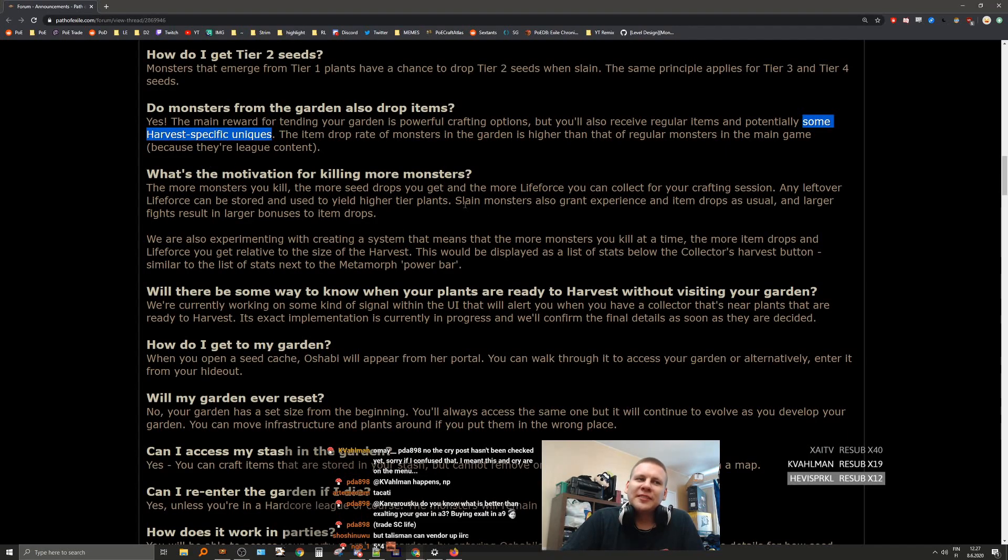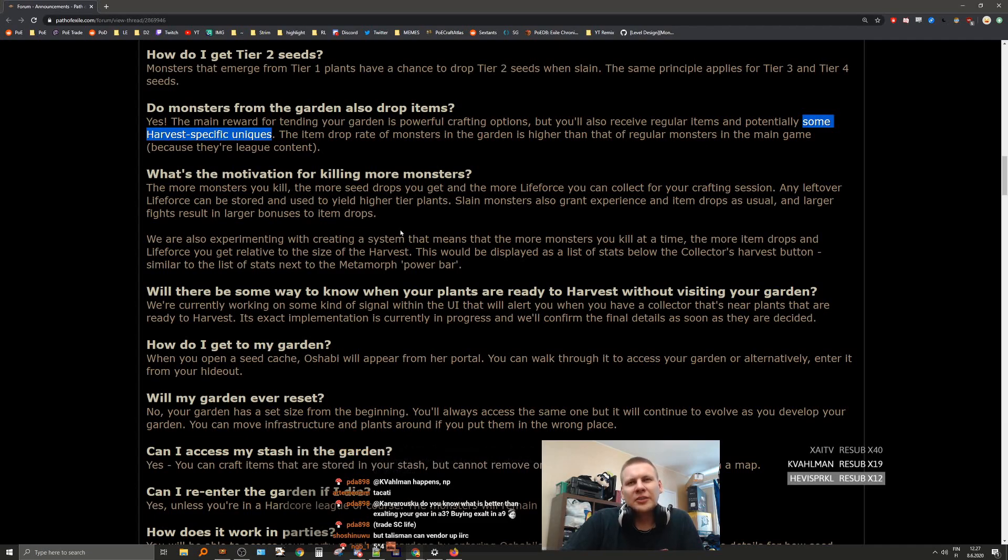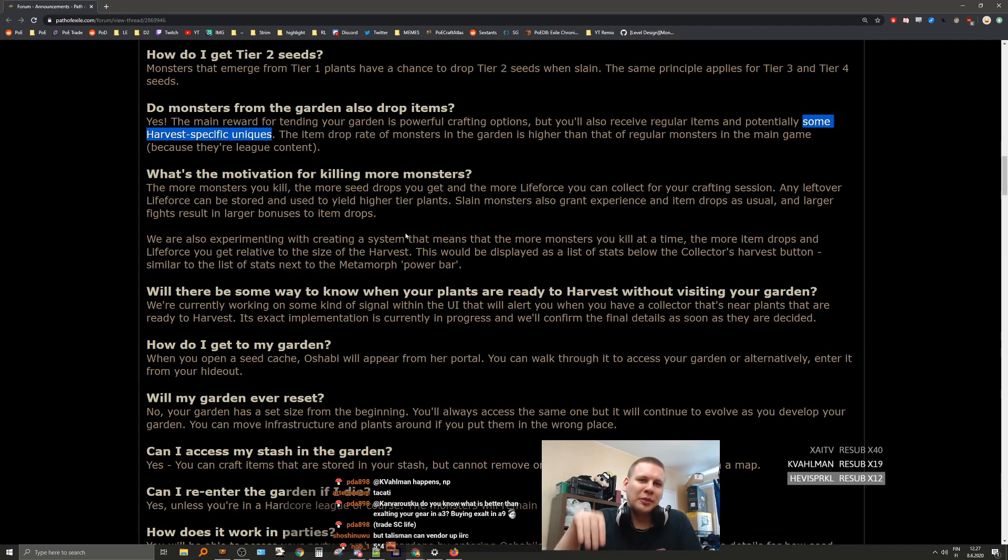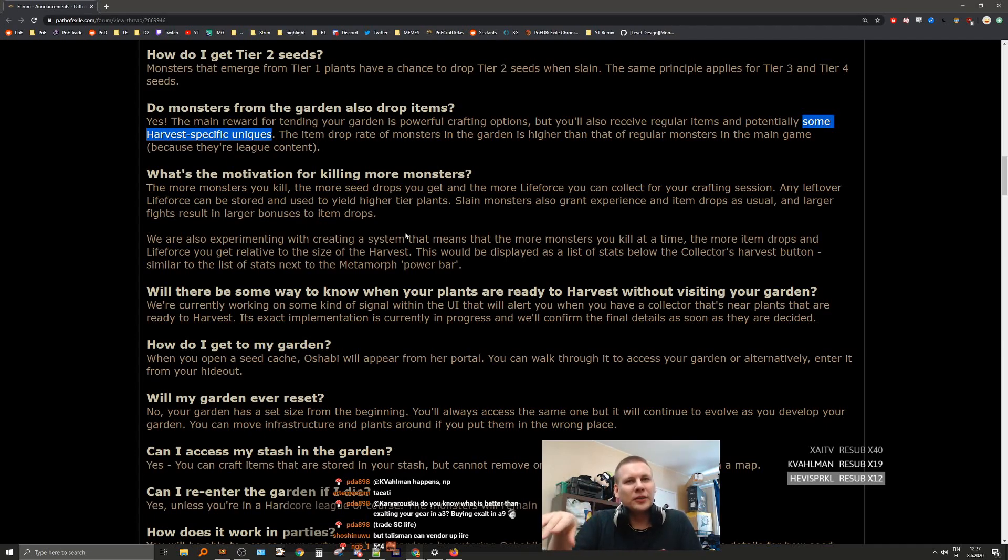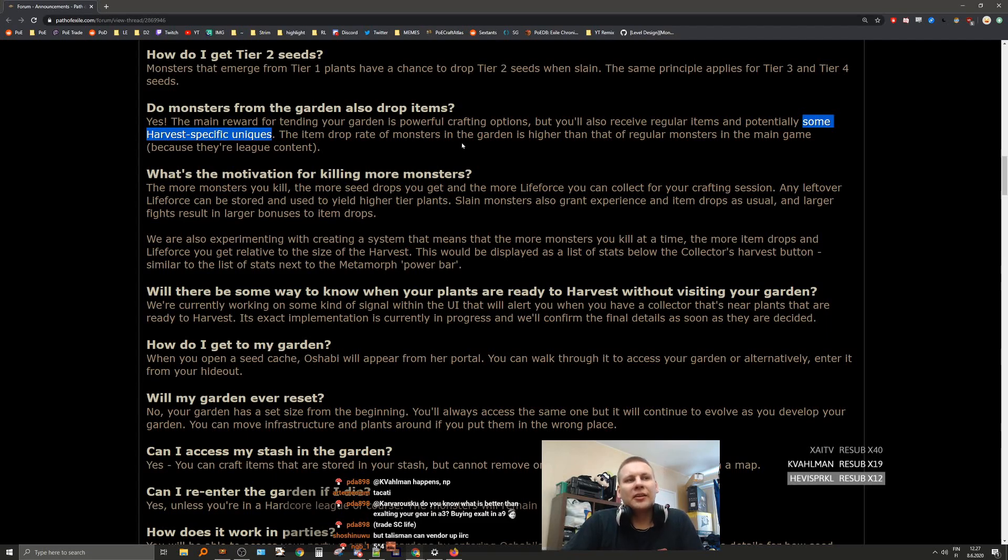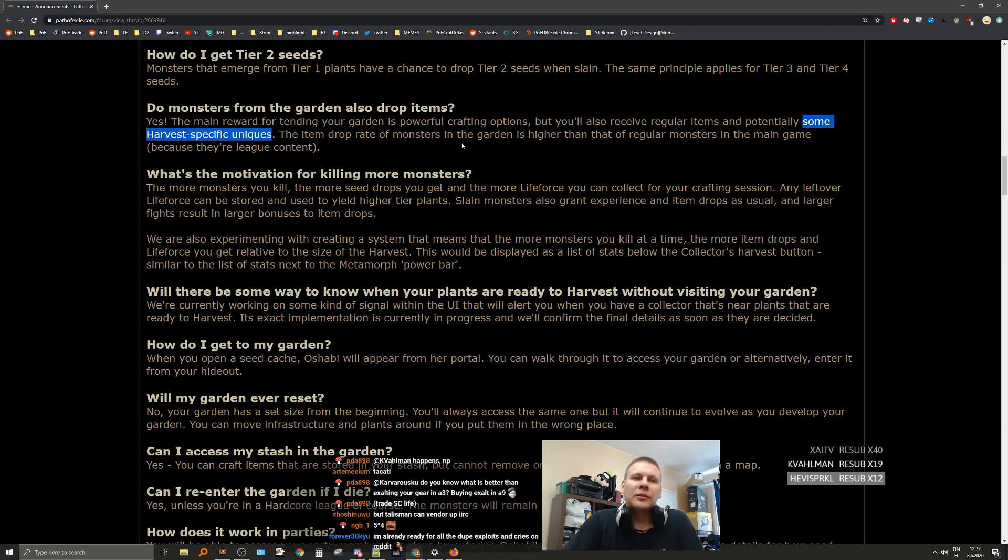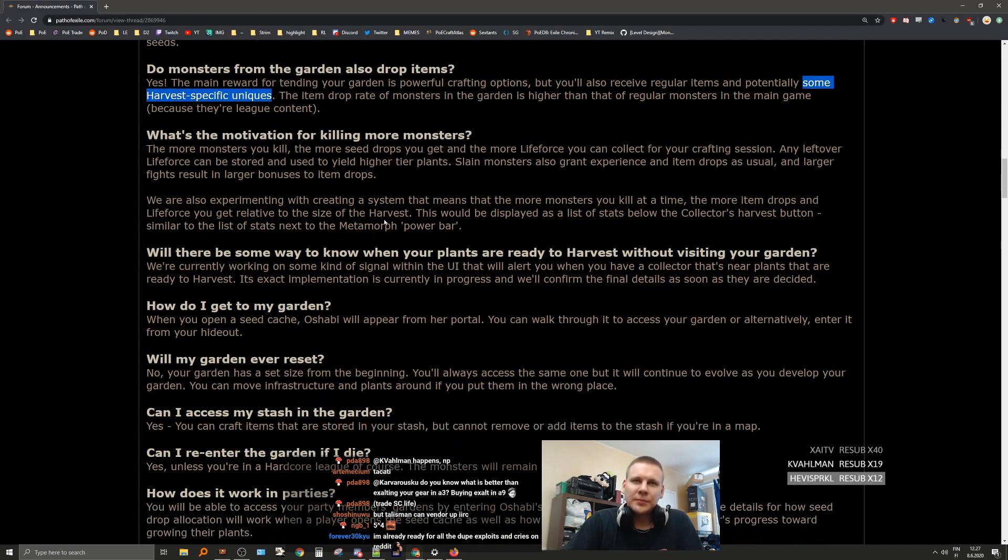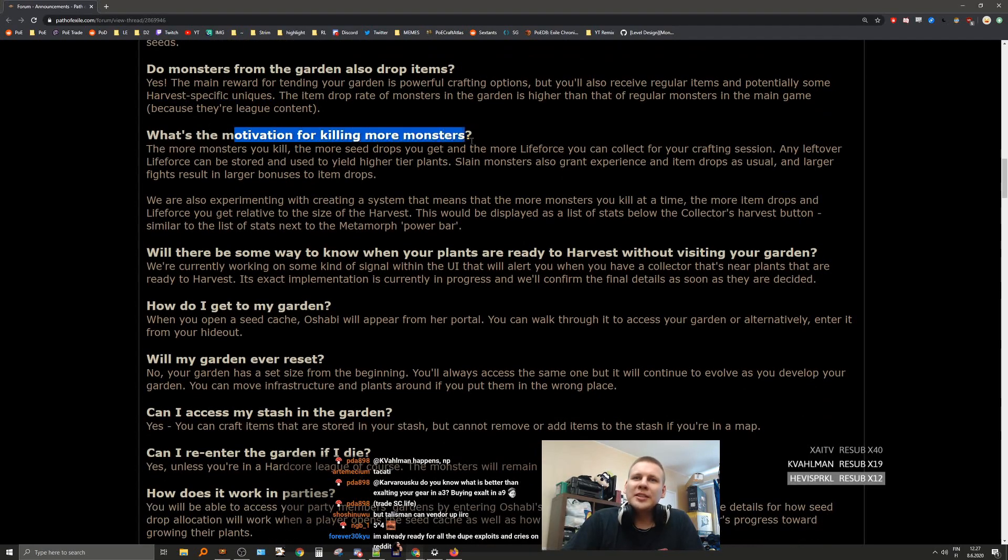Obviously the difference is talismans. You didn't vendor up talismans. You put the five talismans in the ring and then you fought the guy, the beast, and that gave you a next tier talisman.